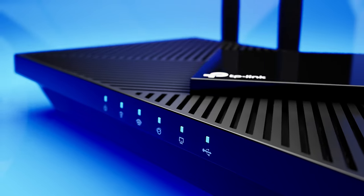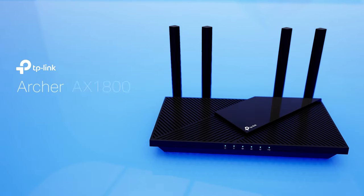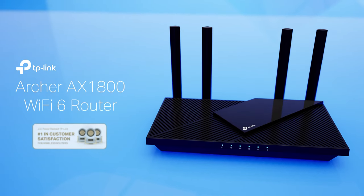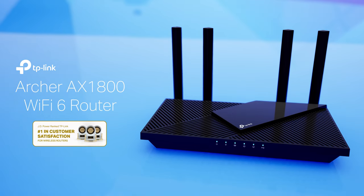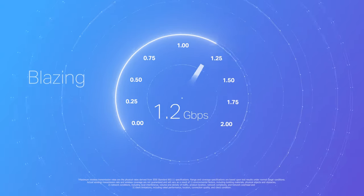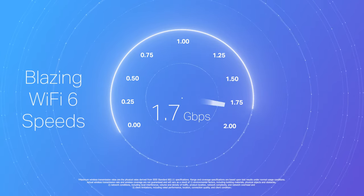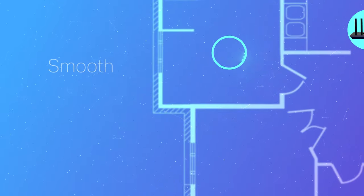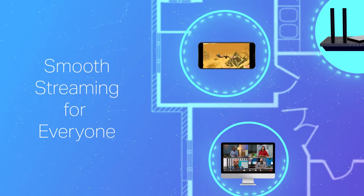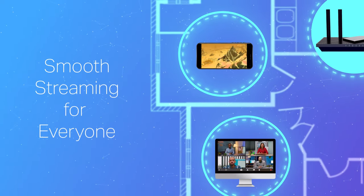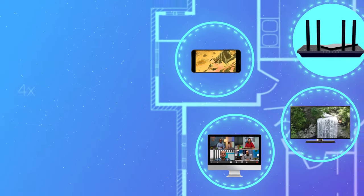Experience next-gen Wi-Fi 6 with the TP-Link Archer AX1800 Wi-Fi 6 router. With the latest Wi-Fi 6 speeds at up to 1.8 gigabits per second, it minimizes network congestion and provides you with a smoother, more enjoyable experience.